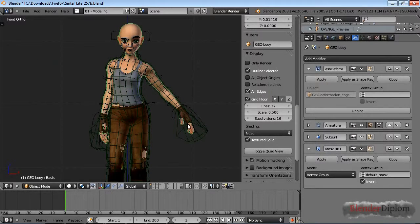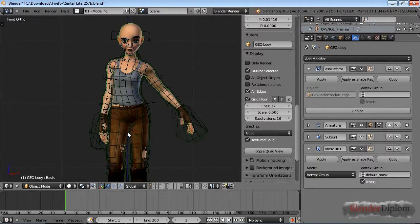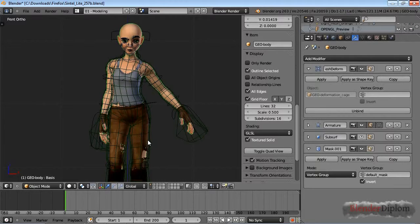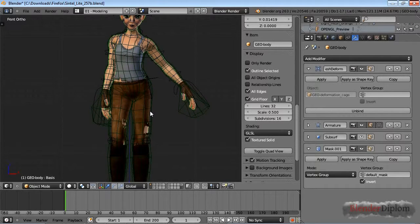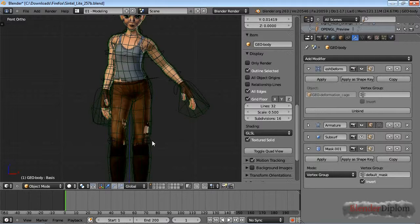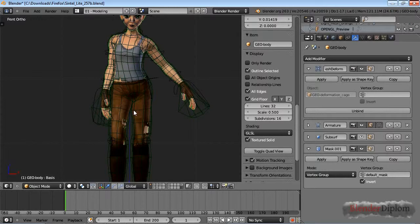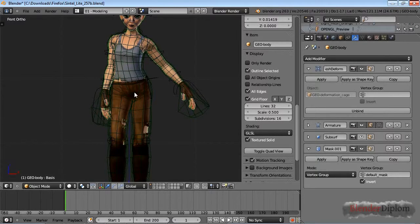So if you have an armature controlling the pants and also the legs, there's a possibility that they are controlled in a different way, meaning the armature modifier controls them from the inside. This can mean if the weight painting is just slightly incorrect, your legs may poke through the pants and obviously you don't want that.